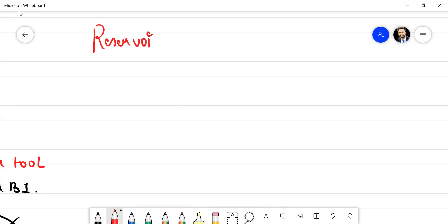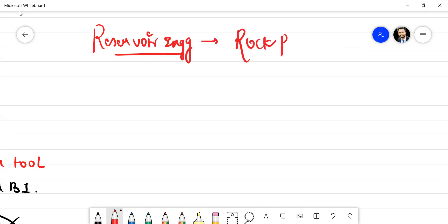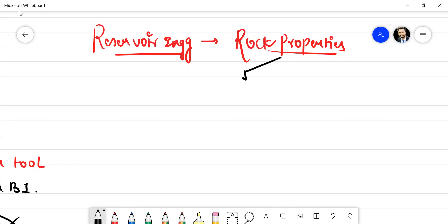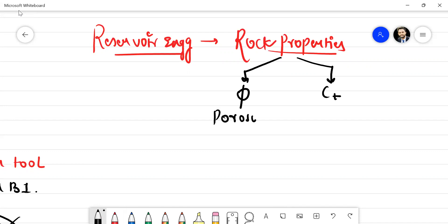The first bulk of videos will be about a lot of reservoir engineering topics, which I believe is the heart of petroleum engineering. So pay attention as we talk about a lot of concepts here. The topic for today is rock properties. In this video, I'll try to cover two basic rock properties: porosity and isothermal compressibility. So porosity and isothermal compressibility will be the agenda for this video.